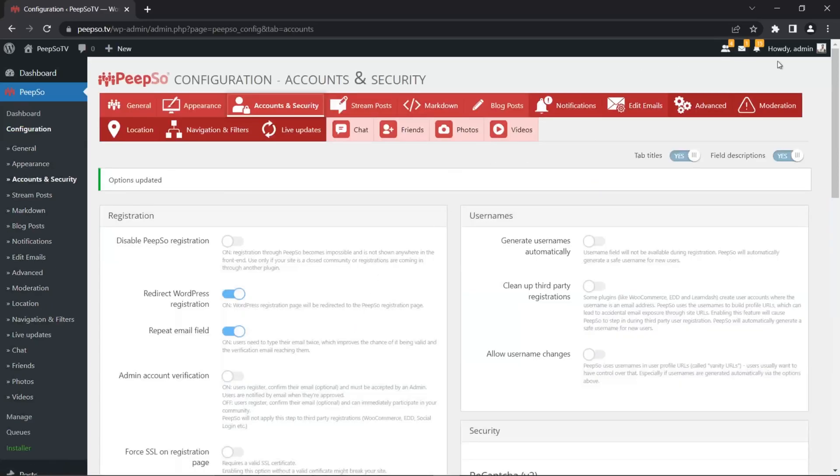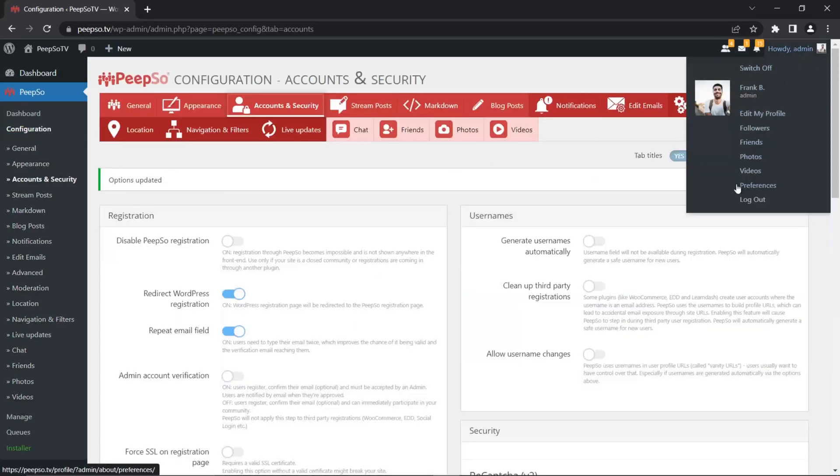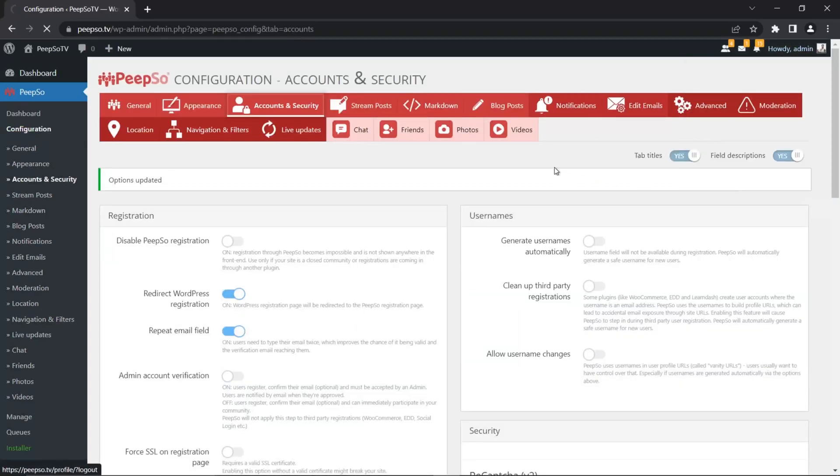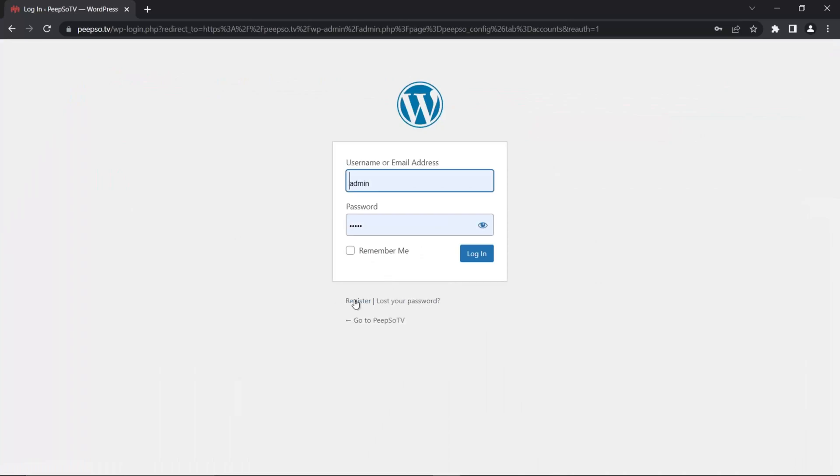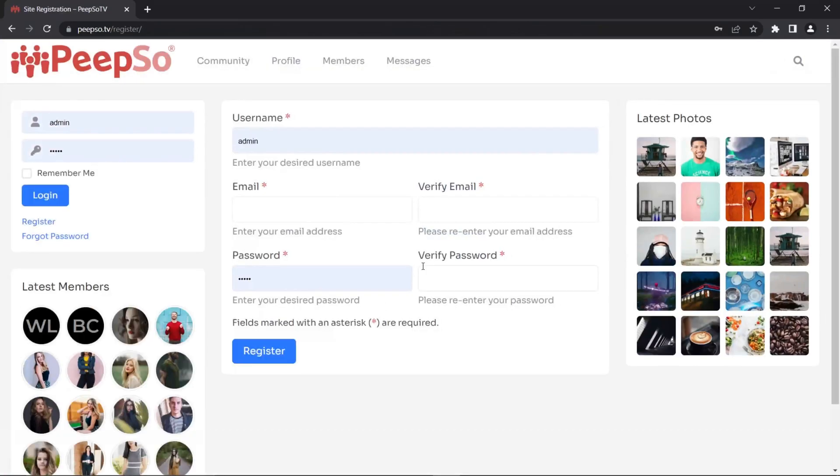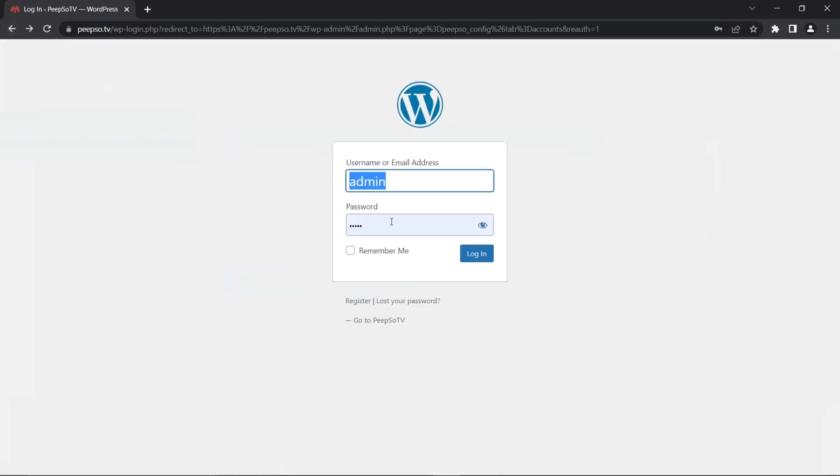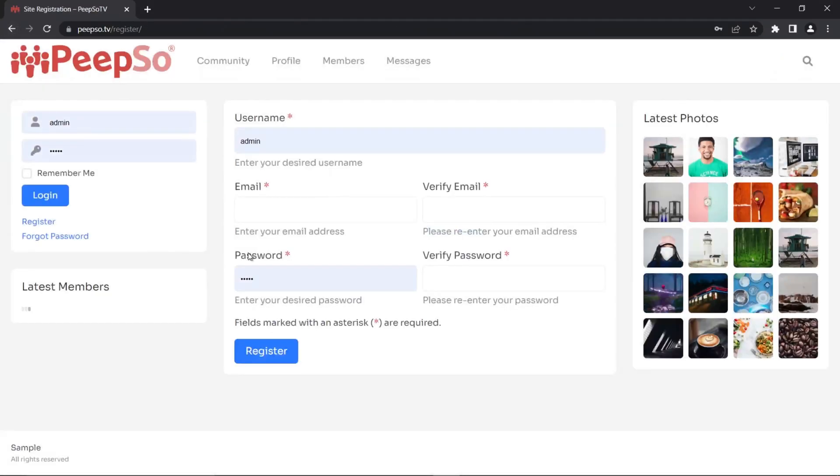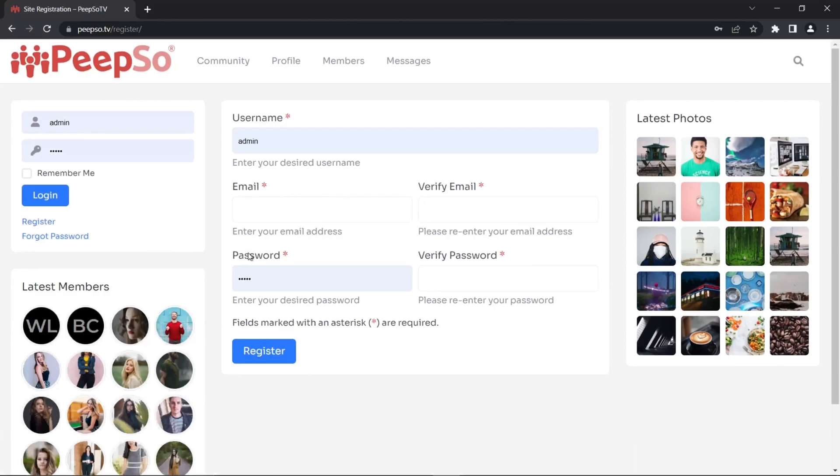Now let's log out as well and try to register a new user. And as you see, when I clicked on the register link over here, it automatically redirected me to the PeepSo registration.